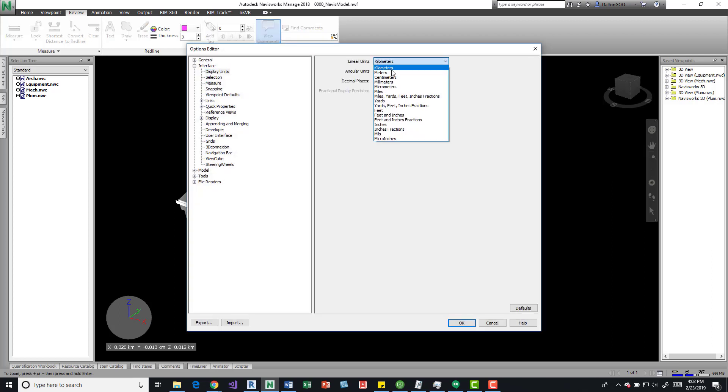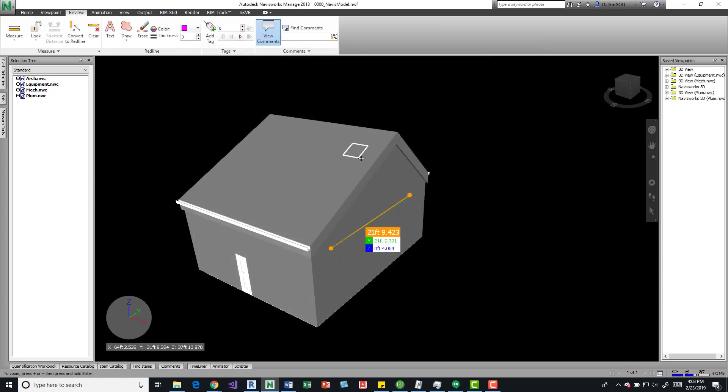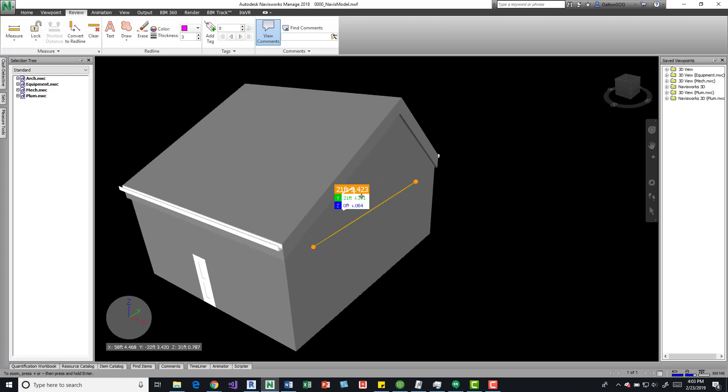So display units. For my personal use, I'd like it to be feet and inches. Press OK. And now I've got 21 feet, 90 and a half inches.